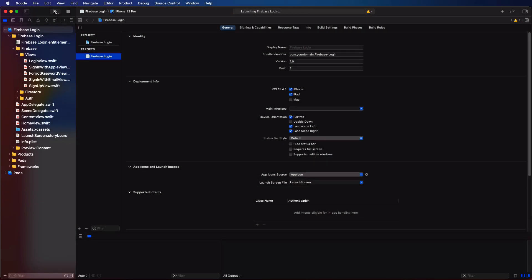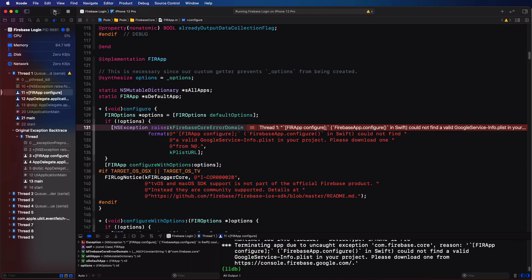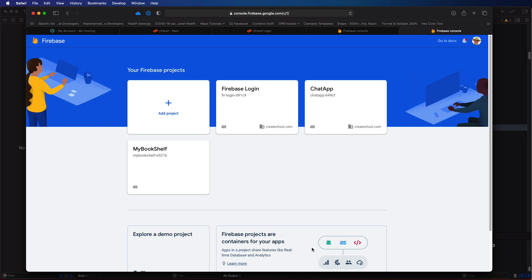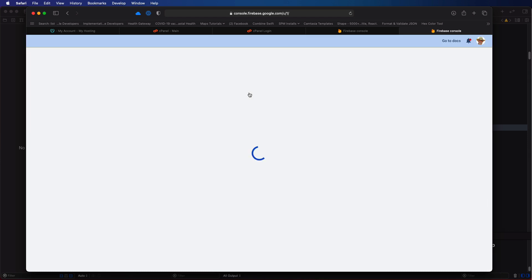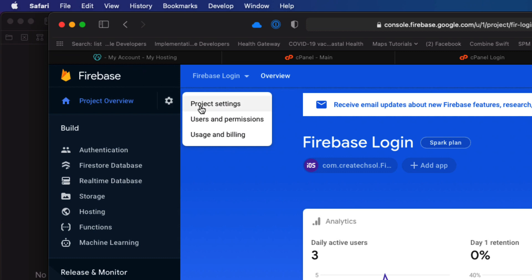You can continue on from the last video in this series, video 9, if you completed the work, or you can start with the completed code available from the link in the notes below. If you try to run the app from that link, however, it'll fail because I've not included the Google services info.plist file. For this, you'll need to log into your Firebase console and get the plist from your project.